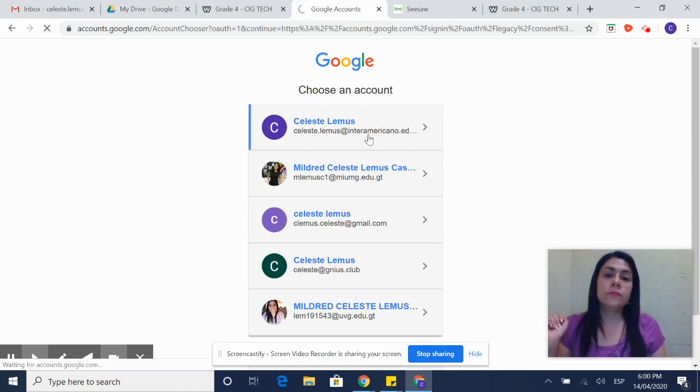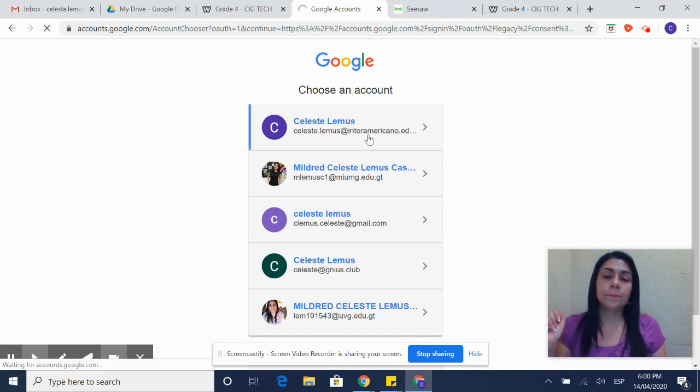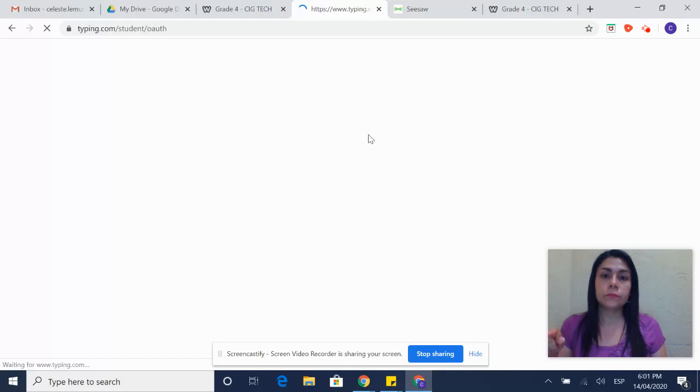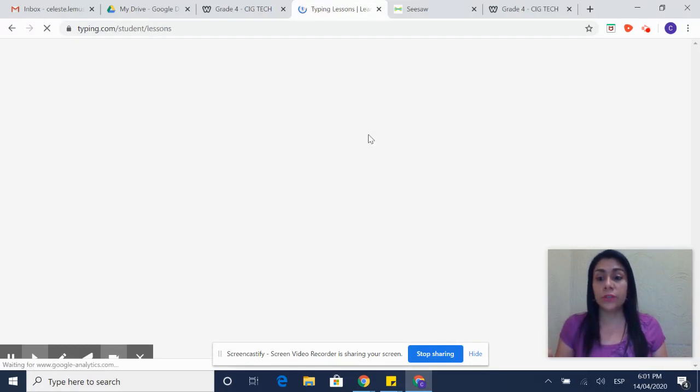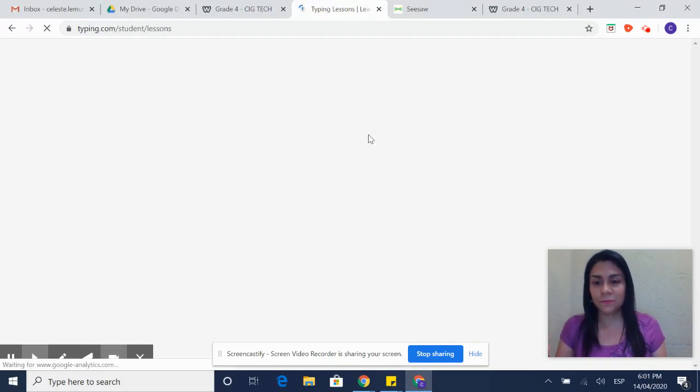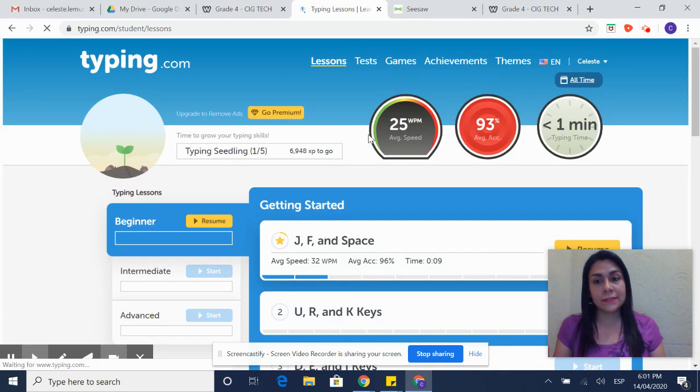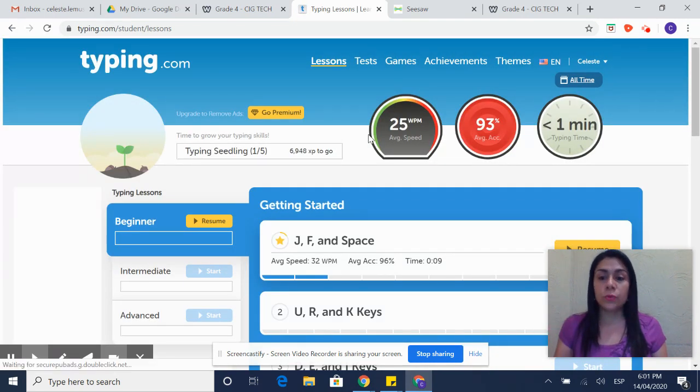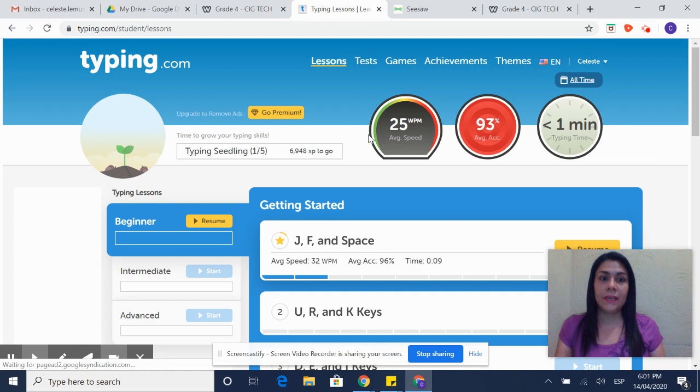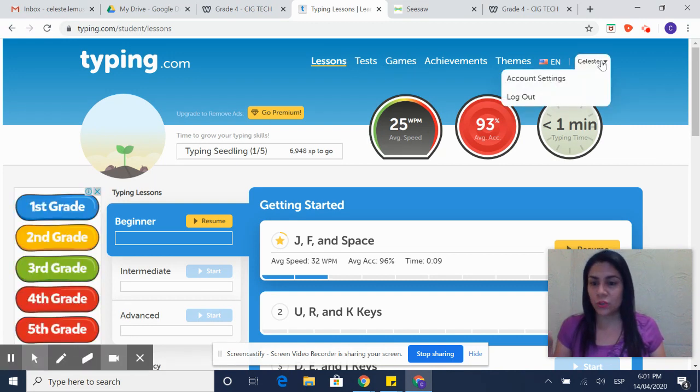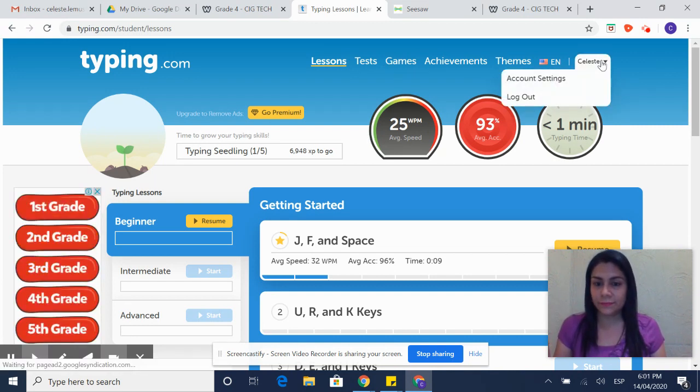You will select it and it will take you to the page where you are going to advance in typing. As your teacher I will have access to see how much you are advancing in typing. On top you are able to see your name because this is your account.